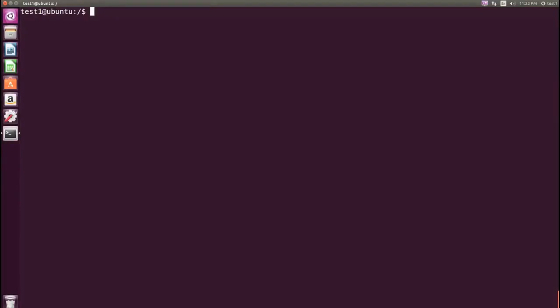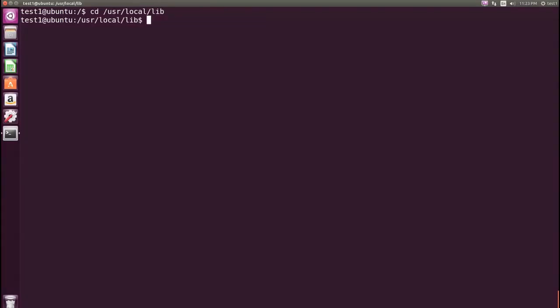at the command prompt type cd /usr/local/lib and press enter. Go back to the /usr directory by typing cd /usr and press enter.